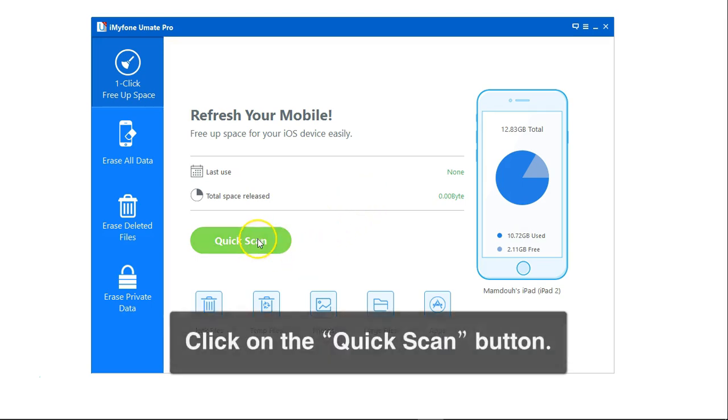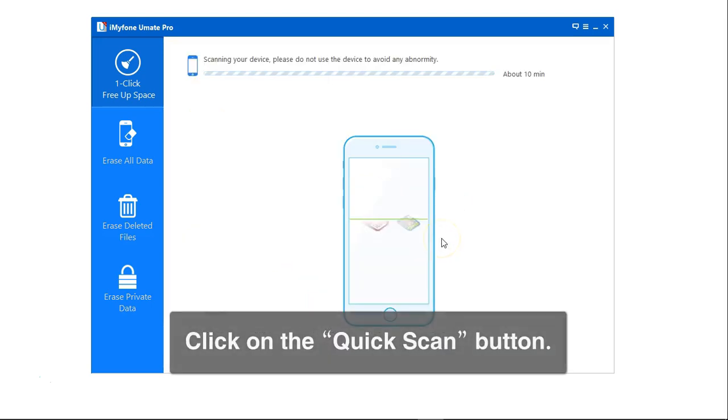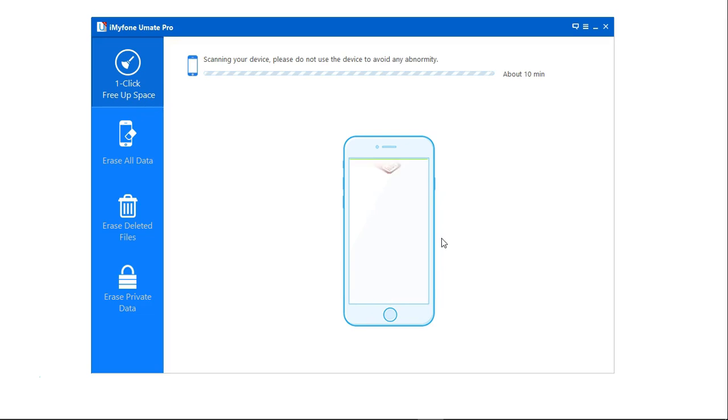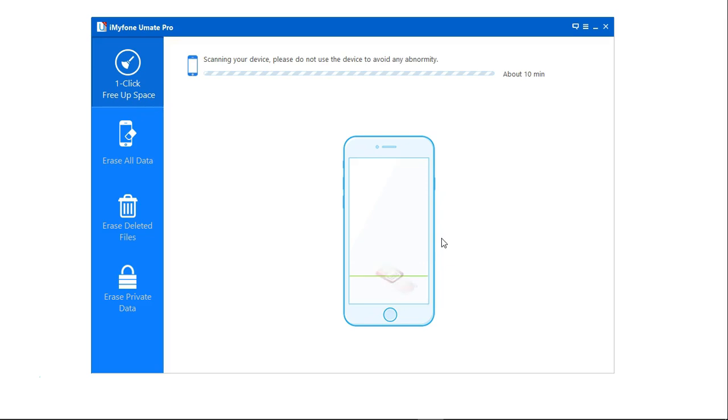Next you need to click on quick scan and it will take a moment to scan your device and find the junk and temp files that can be deleted.